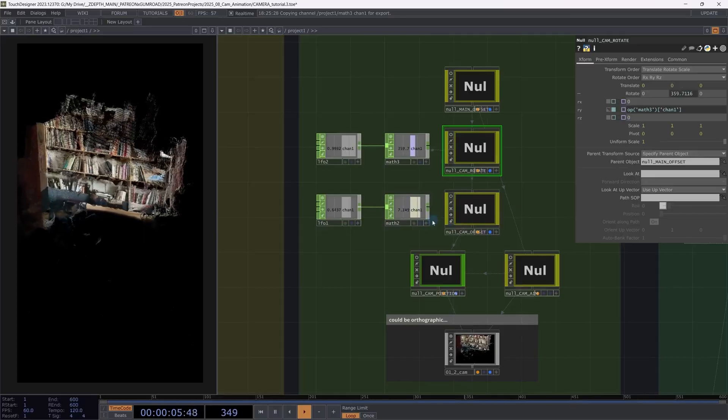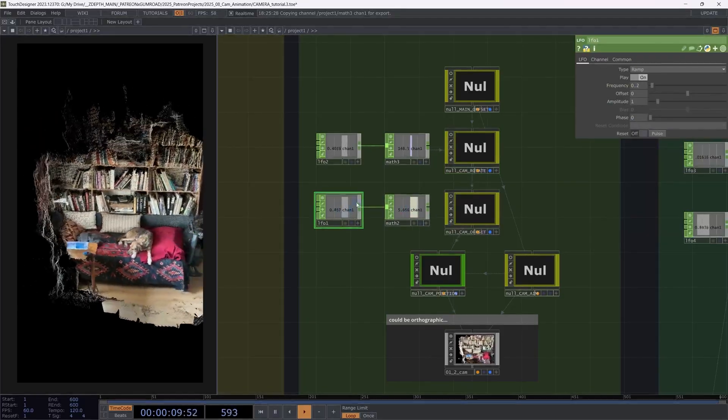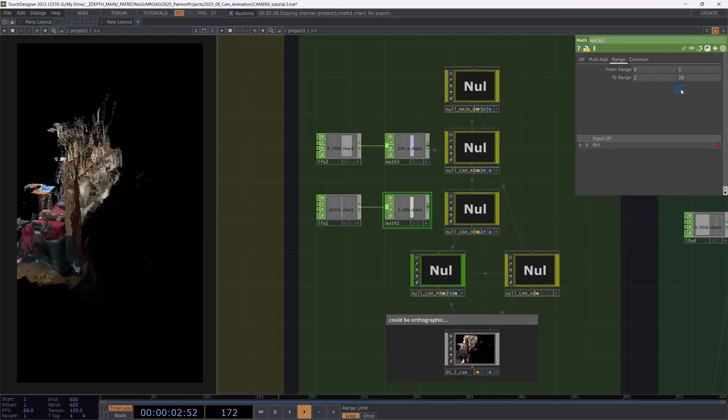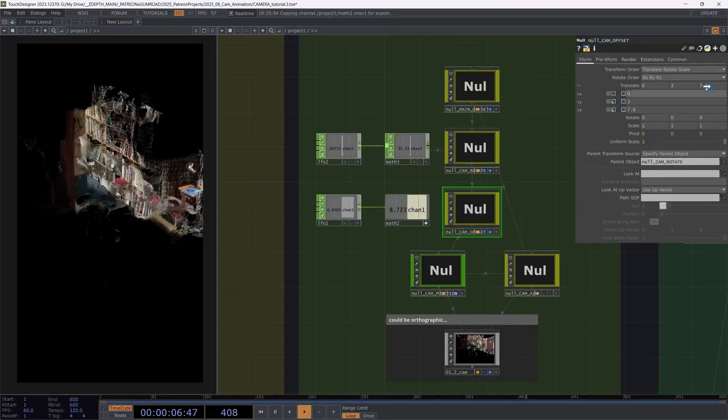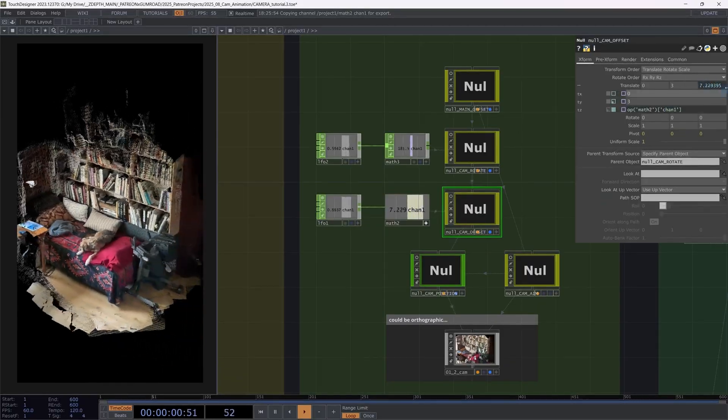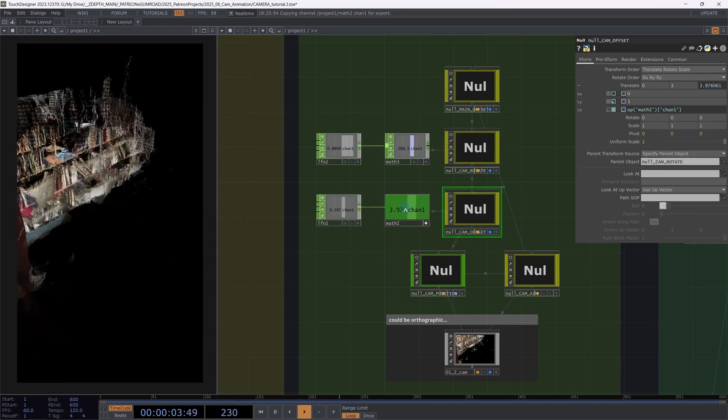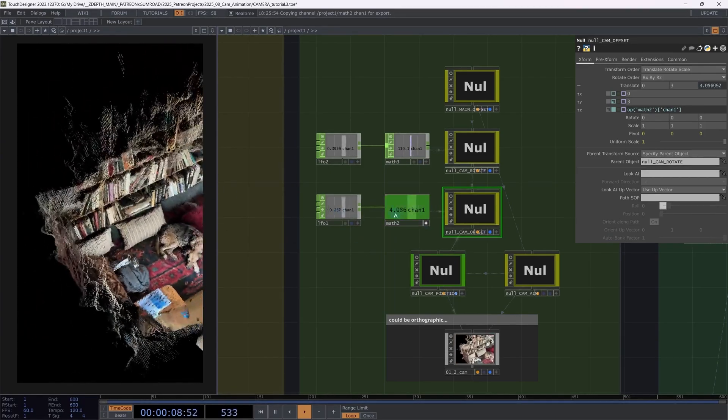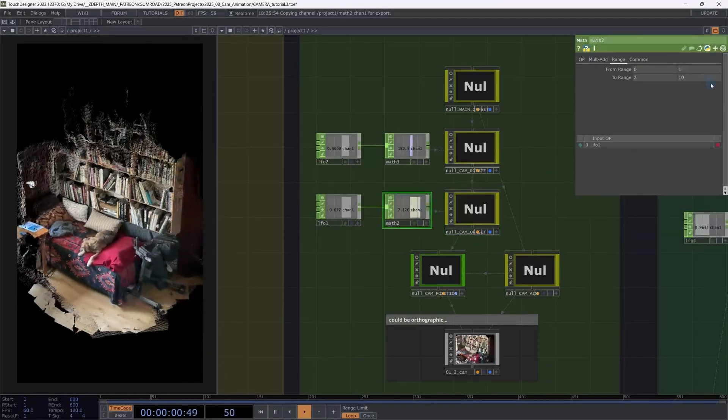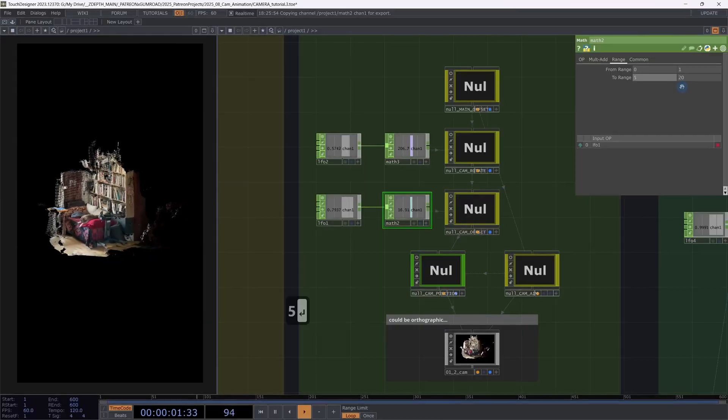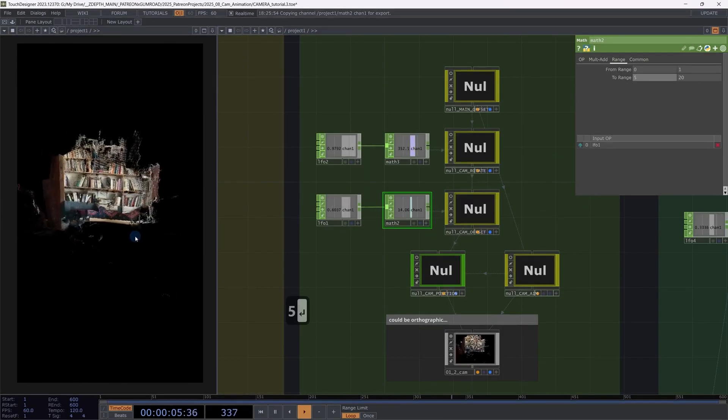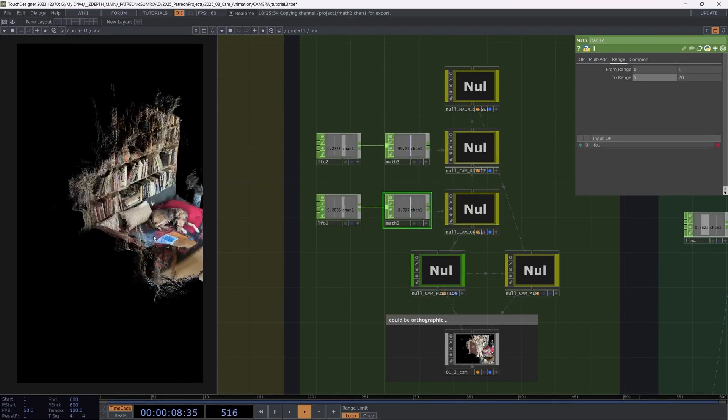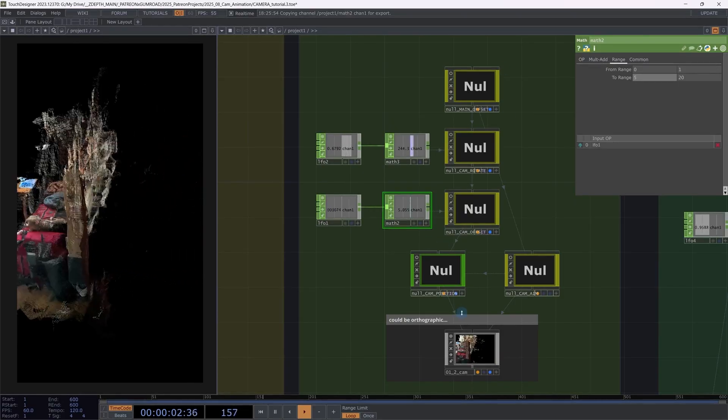We also want to dolly out at the same time. So same principle applies. The number values here are arbitrary, connecting them to our translation Z of the camera offset. So while we are rotating around the object, we are also moving away from it. It can make the values a little bit more dramatic. This allows us an animation that is not impossible, but a lot harder to get with just a camera without these offset objects.